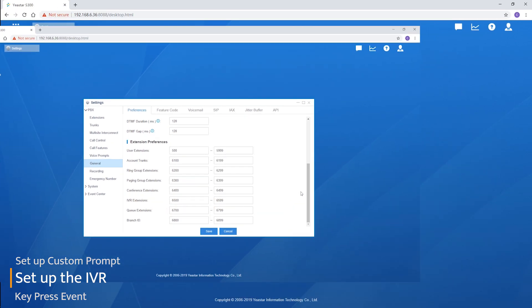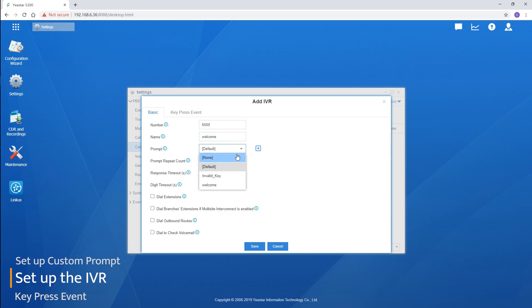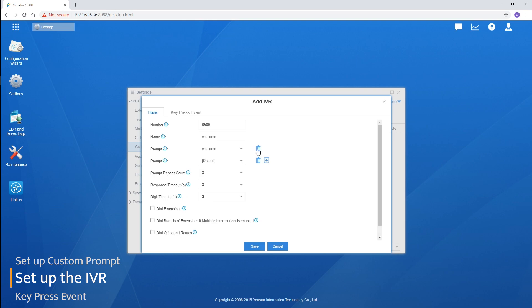Back to the IVR settings. We can name the IVR. After that, we will need to choose our prompt to play when a caller gets into the IVR. Click on the arrow and we will see the custom prompt list. Select the one we've just recorded. We can also add multiple prompts to one single IVR by clicking the plus icon.